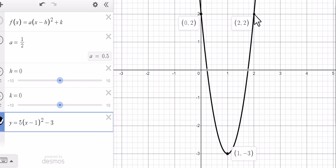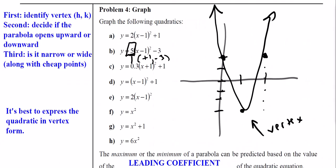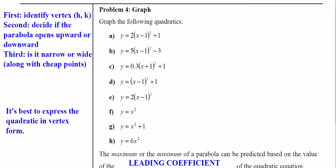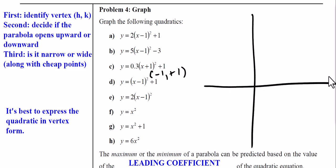The understanding of the graphing is very important. Step one: we found the vertex — that's math. Step two: we decide if it opens up or downward based on the sign of a. Step three: we decide if it's narrow or wide based on the cheap points. If you look back at problem three Part B, when it asks for the value of a and how it affects the graph, that's where narrow or wide comes in.